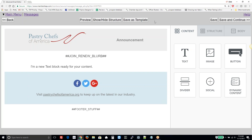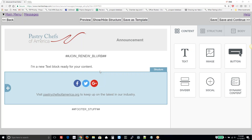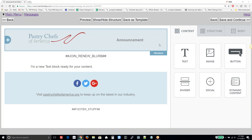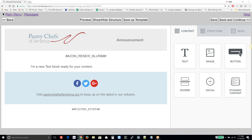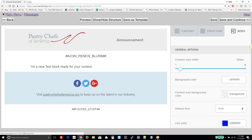And Save as Template — so if you build a message that you like and might use again and again, you can save that as a template to bring back later. Over here on the right third of the screen contains the tools to build the message. Everything is based upon body, structure, and content. The body is the basic settings of the message: the width, background color, that sort of thing.